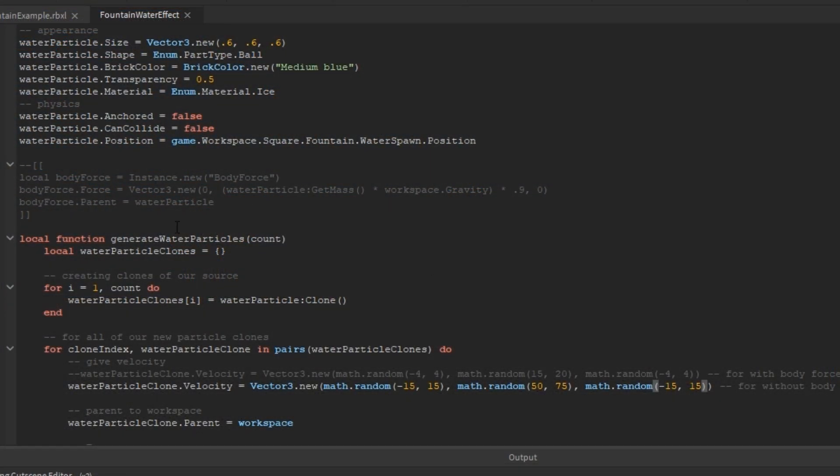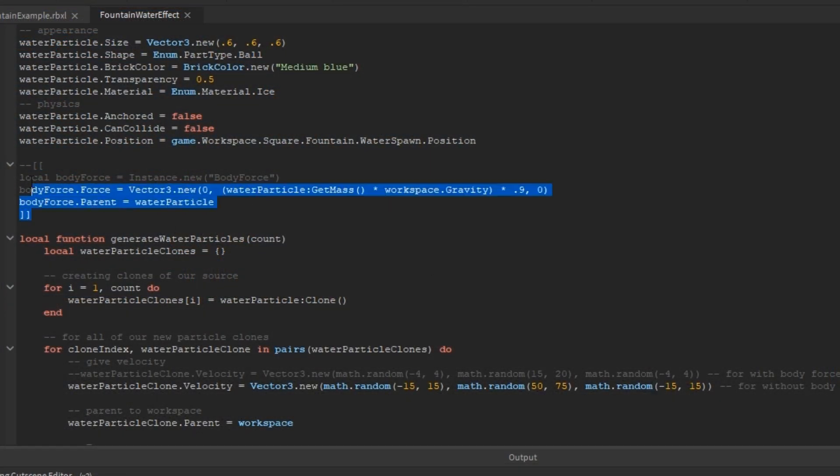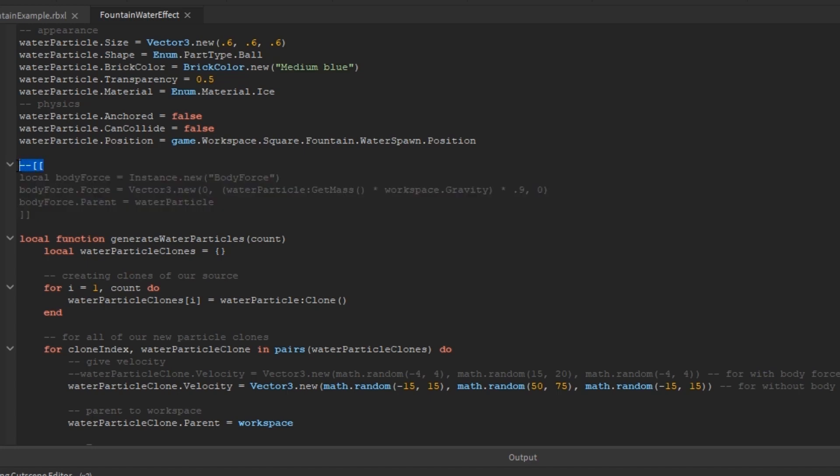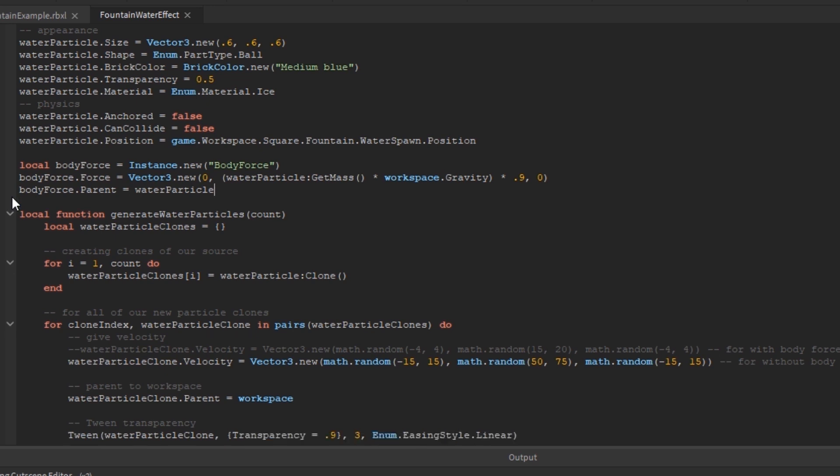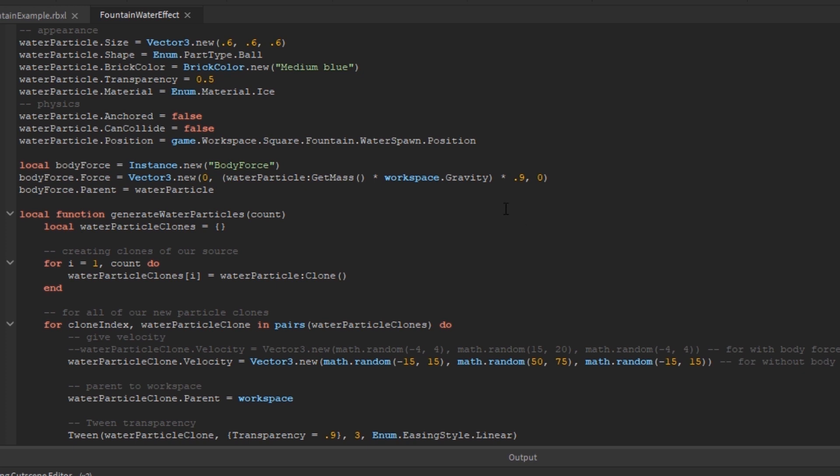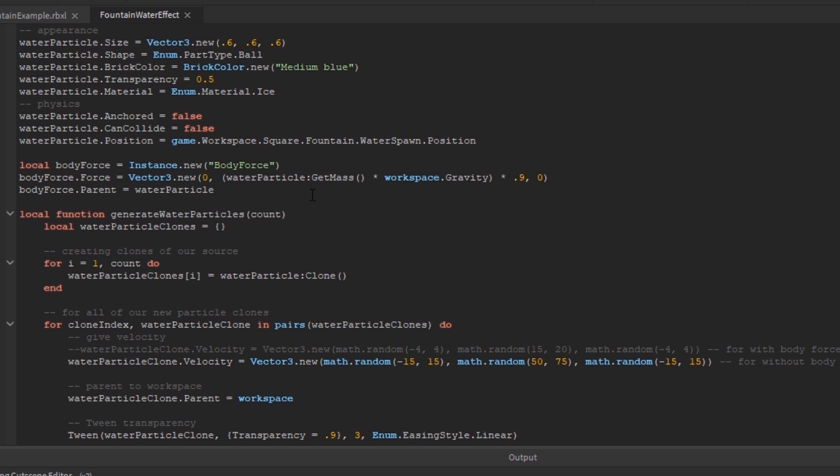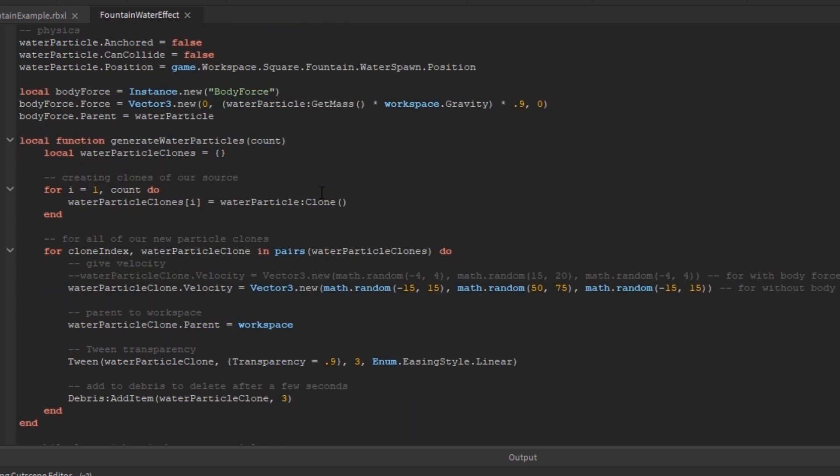So I decided to add a body force to it to give it a sense of anti-gravity. And for the y component of the force, I just made it slightly weaker than the anti-gravity needed to suspend it, by doing get mass times gravity times 0.9, just to make it a little bit weaker.